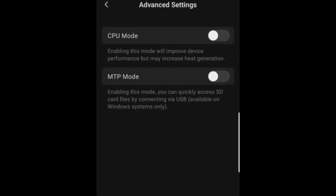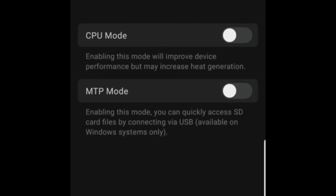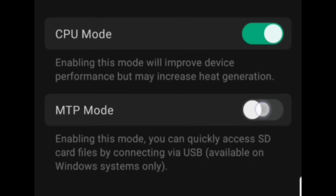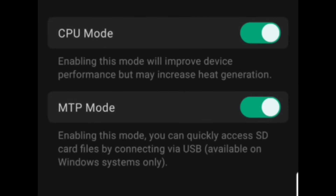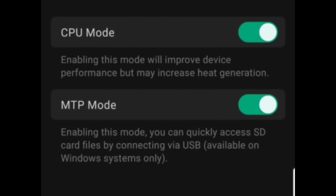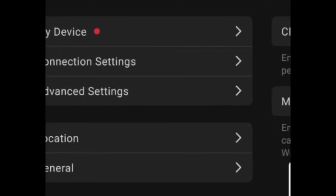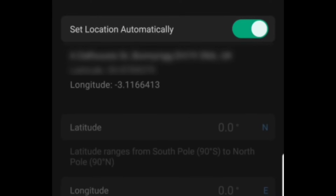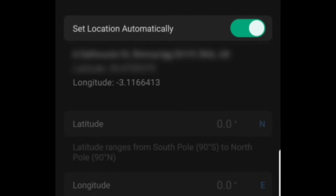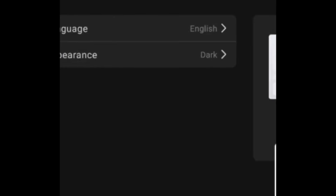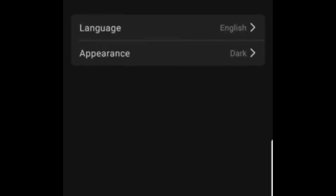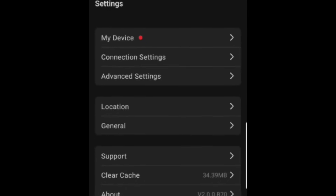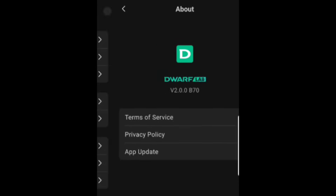More importantly, in advanced settings there are two great features. You can enable CPU mode, which heats up the CPU and can be used for anti-fogging and better performance. In MTP mode you can connect your Dwarf 2 directly to your PC — no need to remove the memory card — for easy file transfer for post-processing. You can also set your location to help Dwarf Lab with plate solving. Within general settings you can select language and appearance — auto, light, or dark mode. Finally, in About you can see terms and conditions and the current app version.